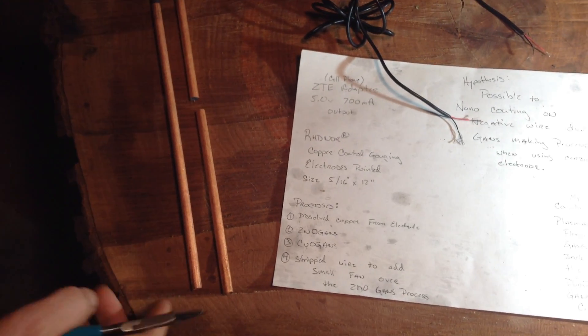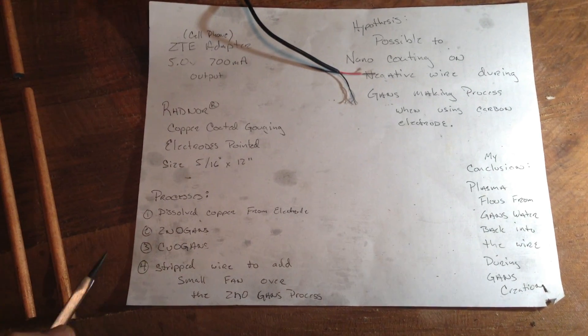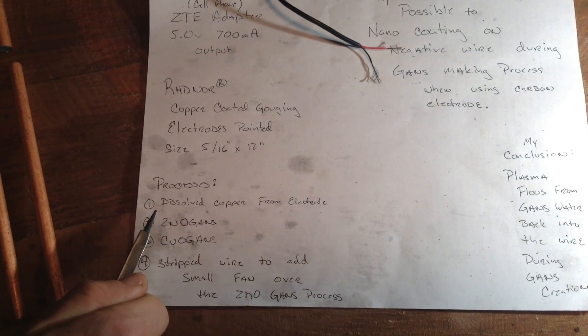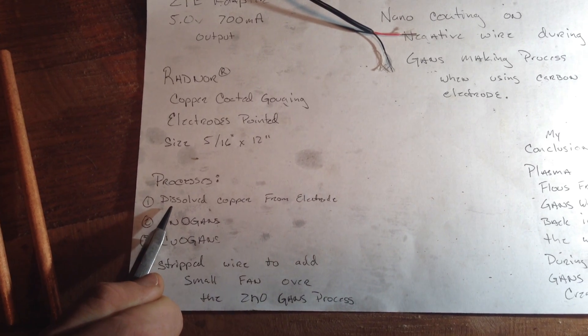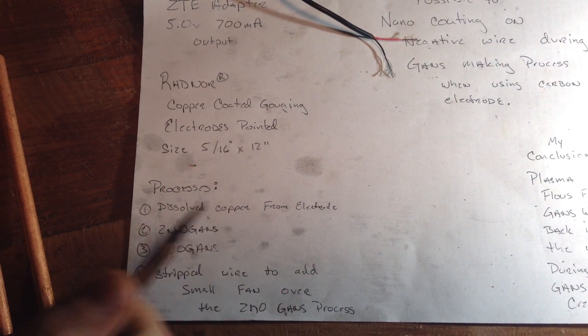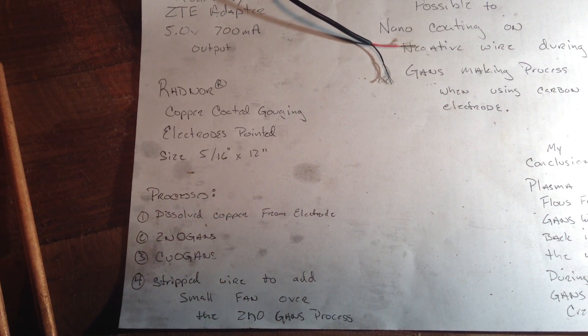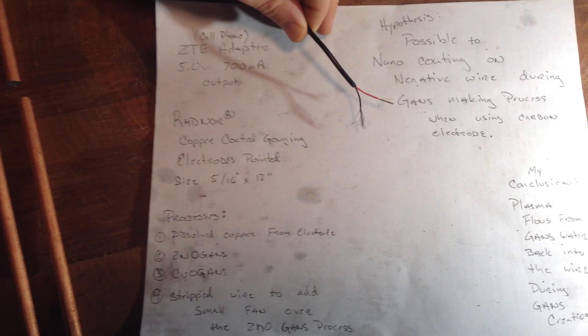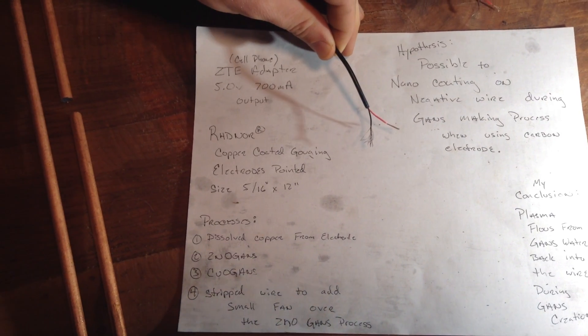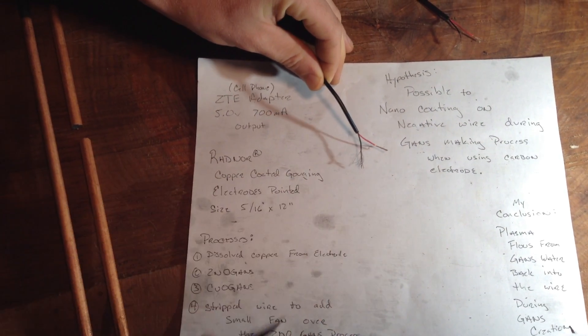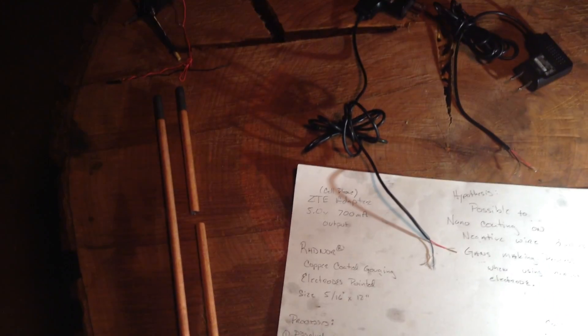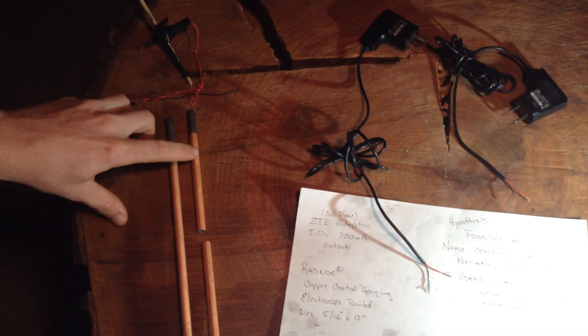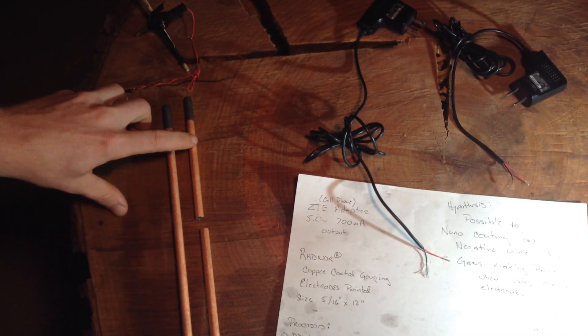Using a technique that we learned from Don and John and Carrie Ellis' video, we dissolve the copper from the electrode by placing two of those electrodes, one on the negative, one on the positive, and the positive electrode's copper coating dissolves.